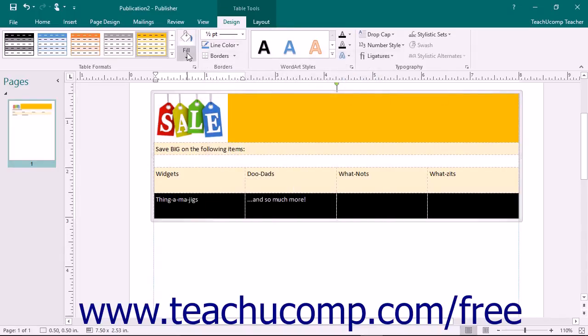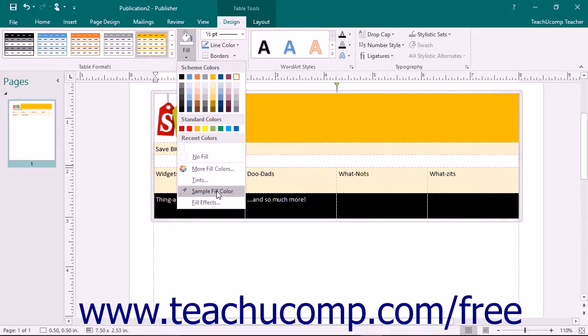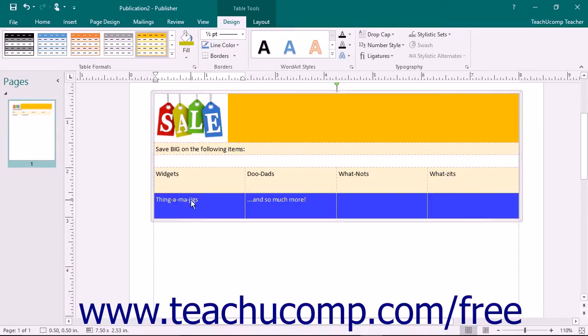To choose a color from an existing object within your publication, choose the Sample Fill Color command and then click on a color in the page to use as the fill color.